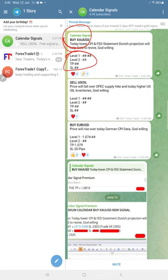Here levels are not visible because this is the free channel. We did not show the complete levels. For our paid followers, we send the complete message.